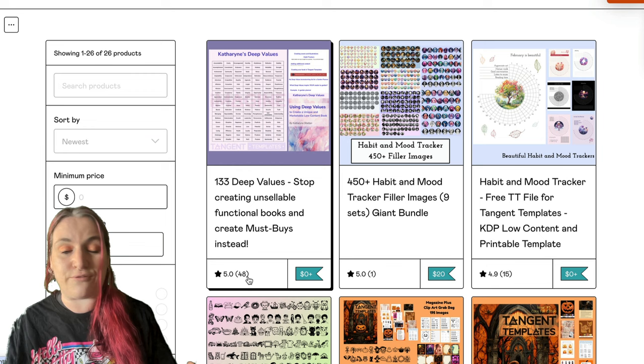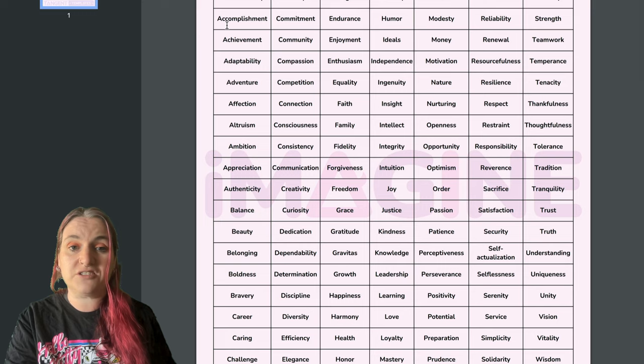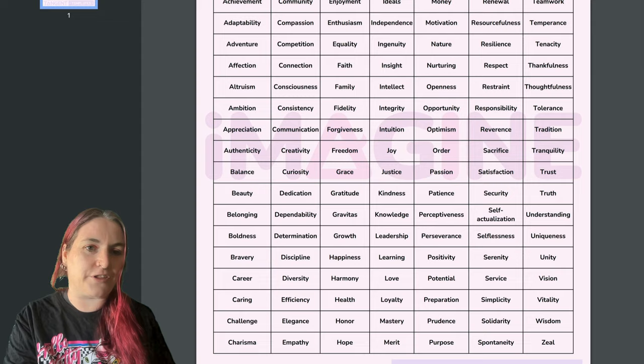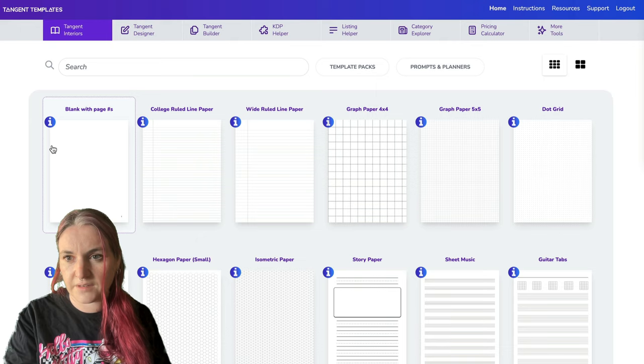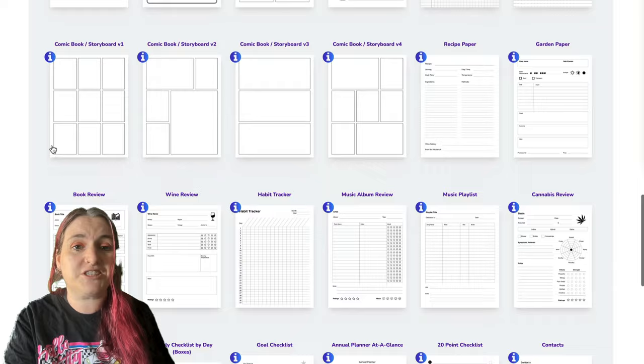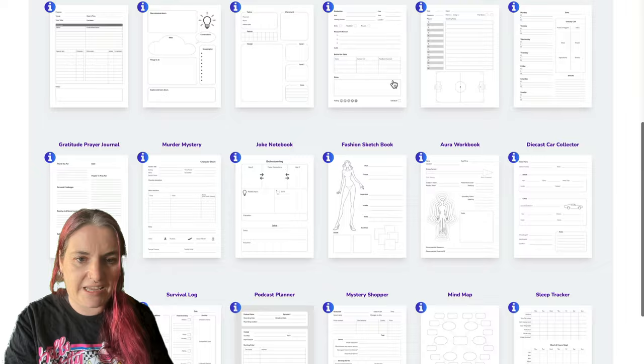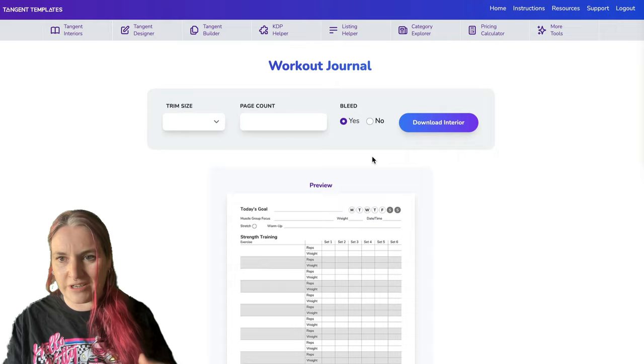What Deep Values is, is a list of 133 different values. There's also a book that goes with it — if you grab the Deep Values from my Gumroad, there's a book which explains how to use them. So let's say, for example, you create a fitness tracker, which you can do with Tangent Templates. If we go down to the Lovember templates, you'll see there is a workout journal.